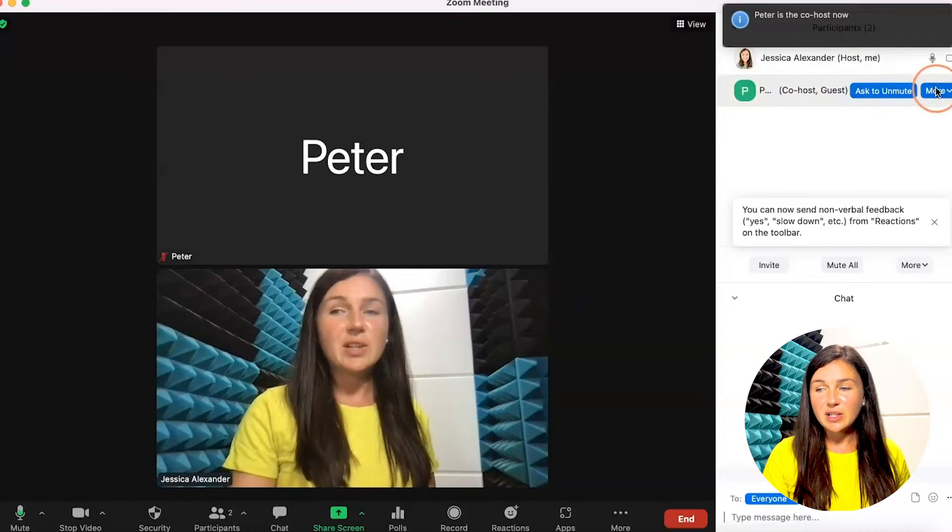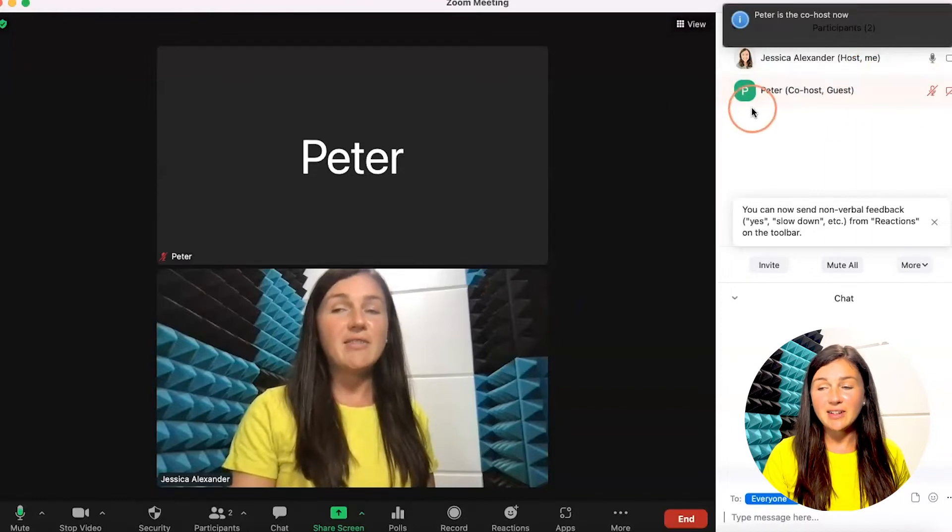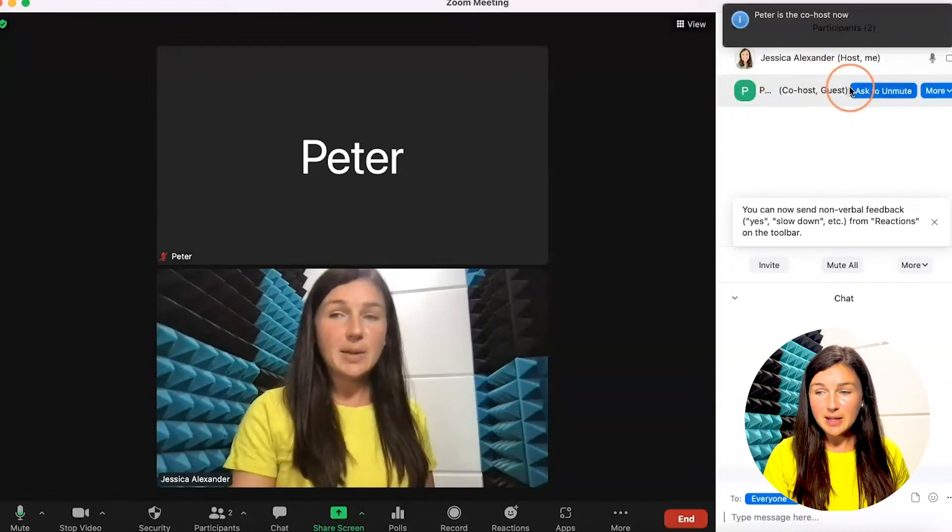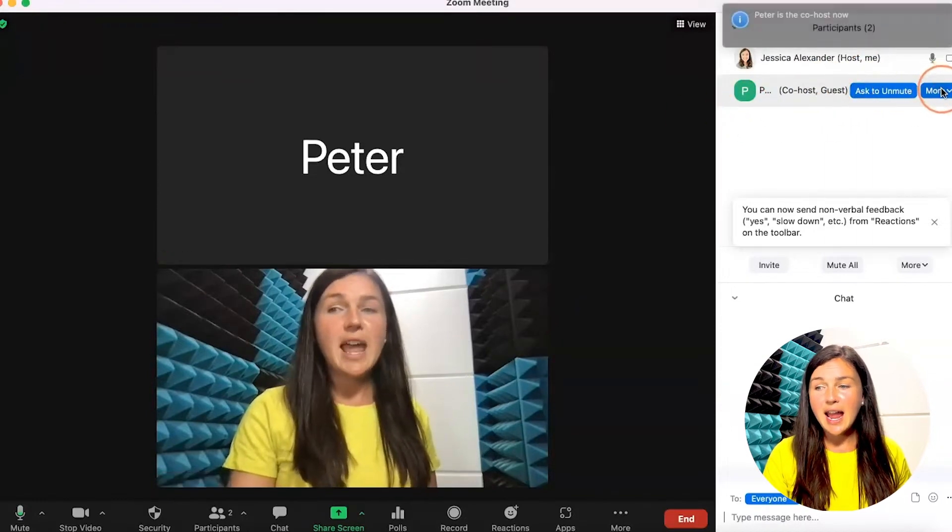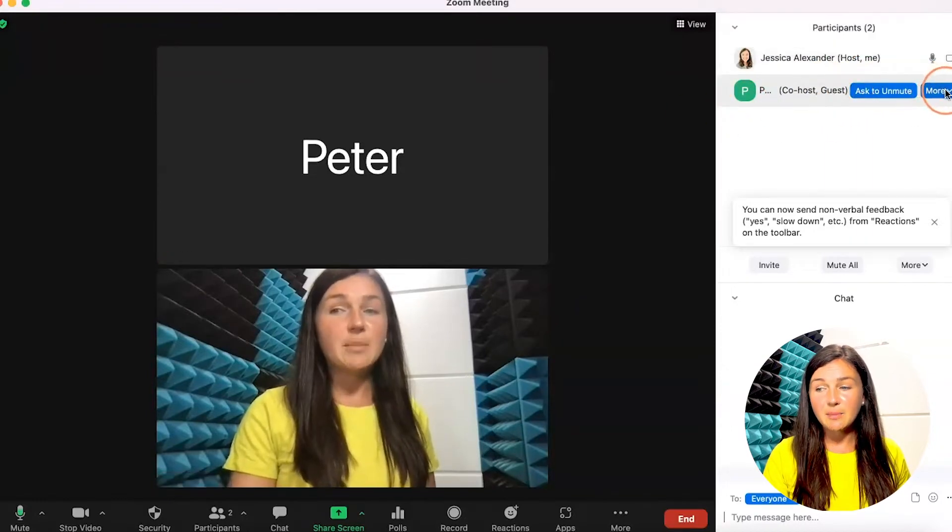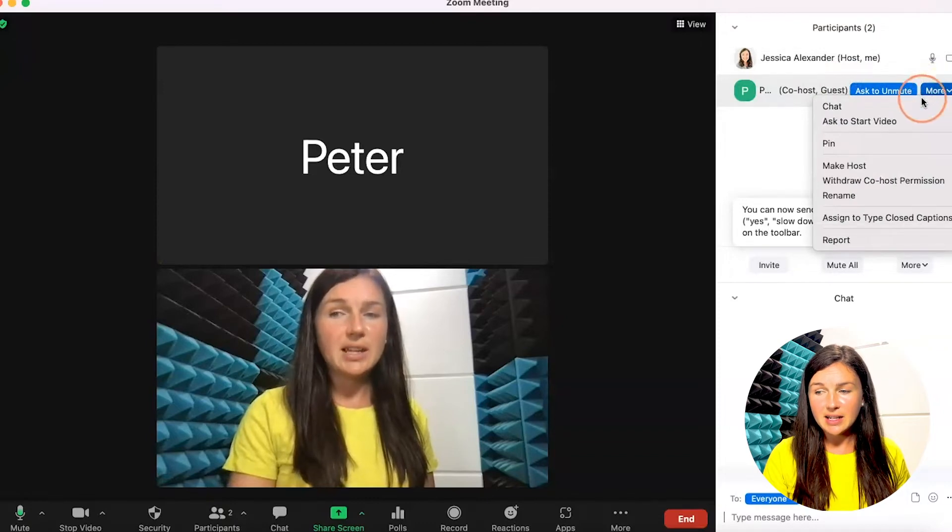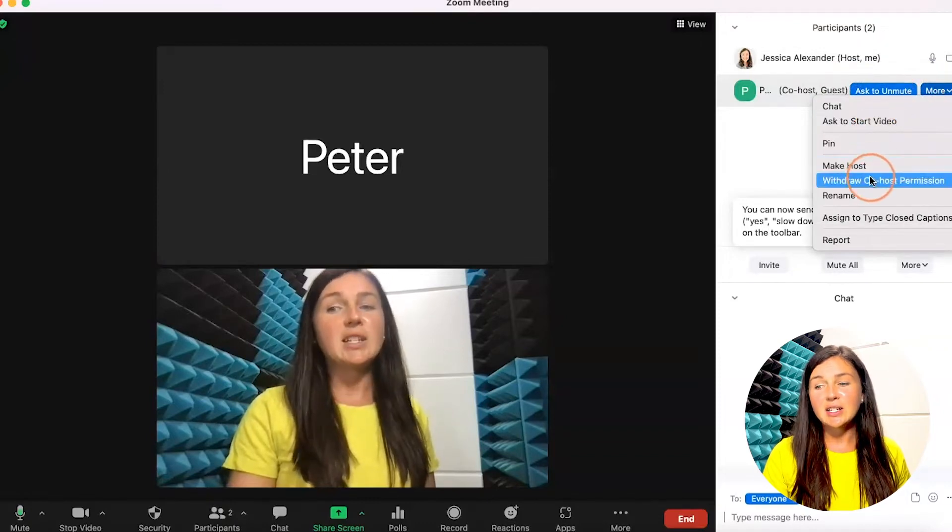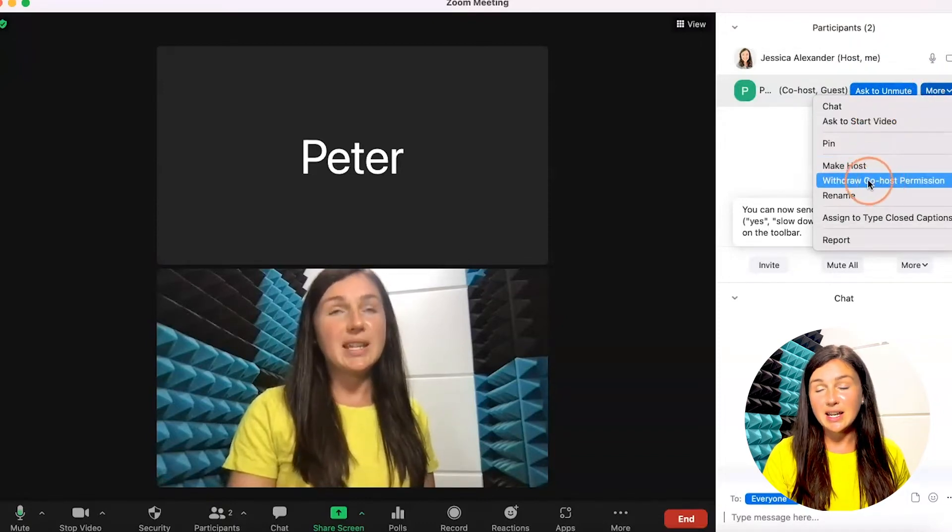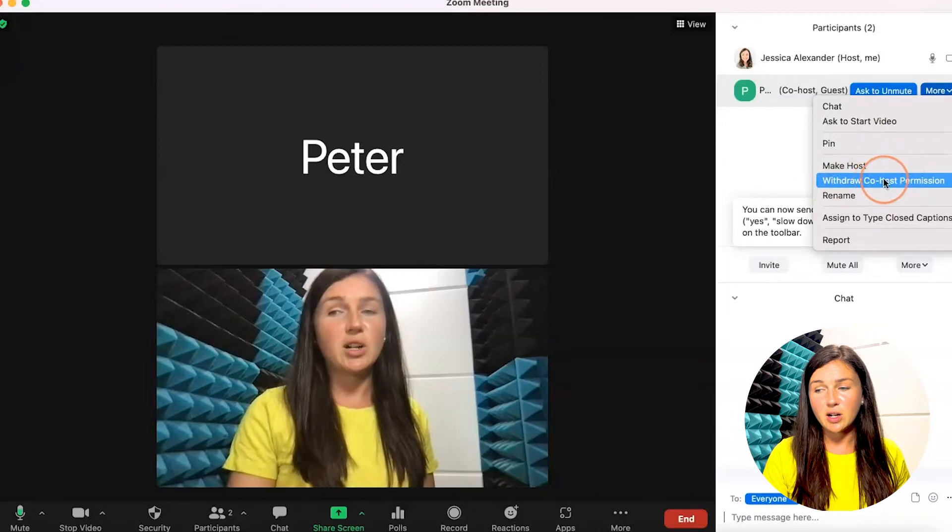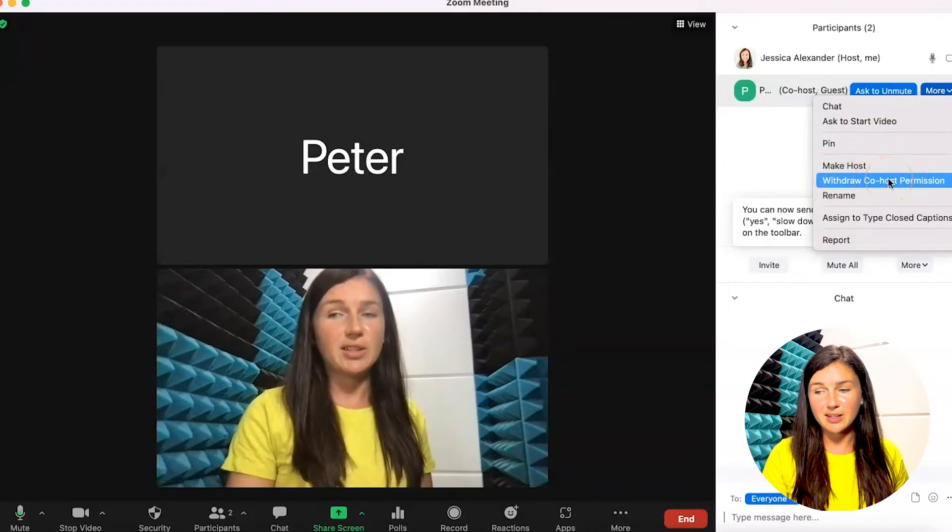The other way you could do it is by navigating to the participants panel and clicking on the more button next to this person. You would see make co-host instead of withdraw co-host permissions.